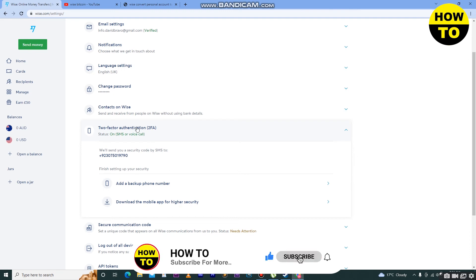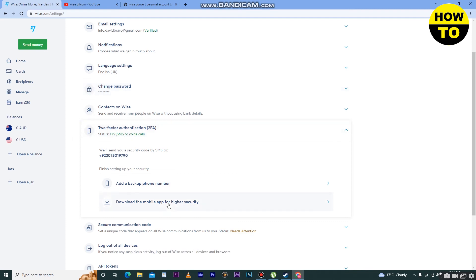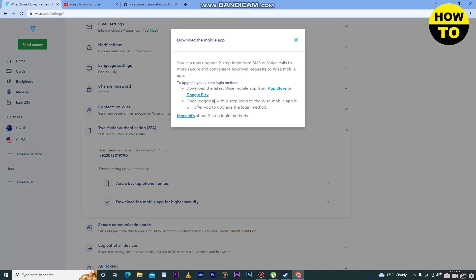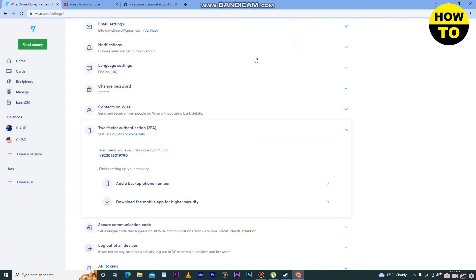You can receive code by SMS or call. You can also download the mobile app for higher security. In this way you can easily complete two-factor authentication in Wise.